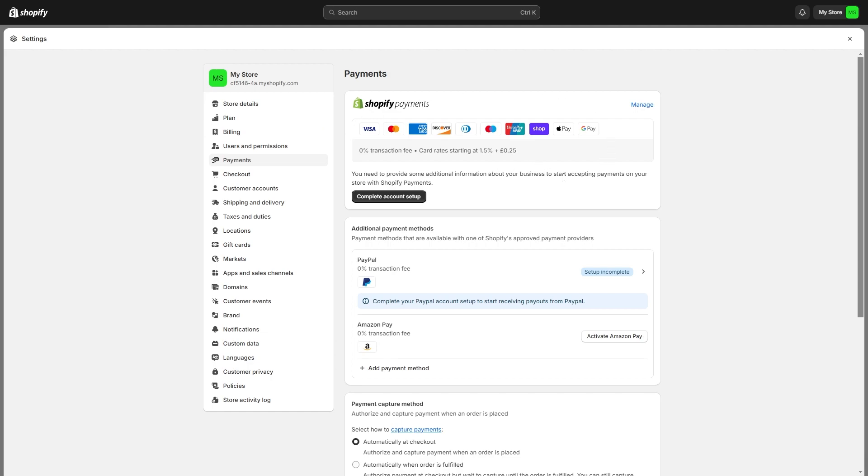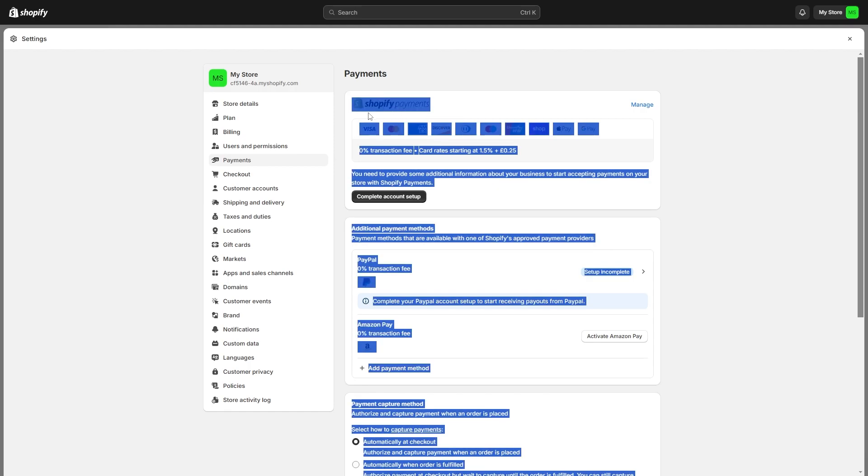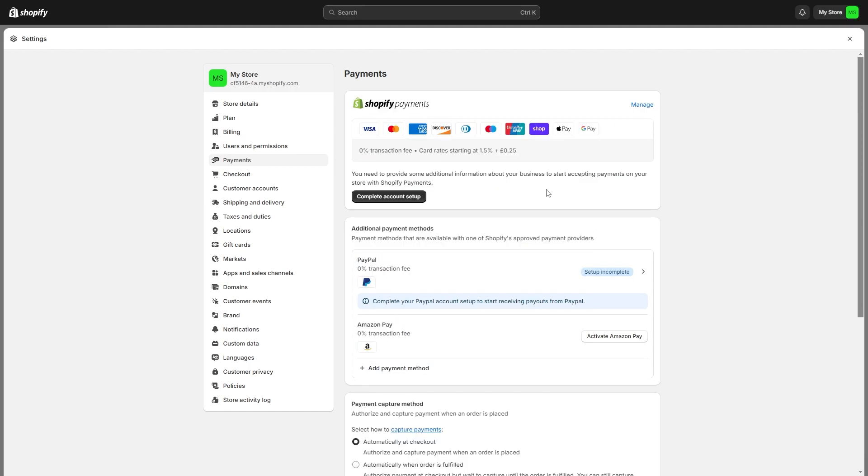As long as you see Shopify payments set up inside of your Shopify store, that basically means that Stripe is already connected because Shopify payment runs off Stripe. That means there's no longer a need for us to add Stripe manually to our Shopify store since Shopify payments already does that for us.